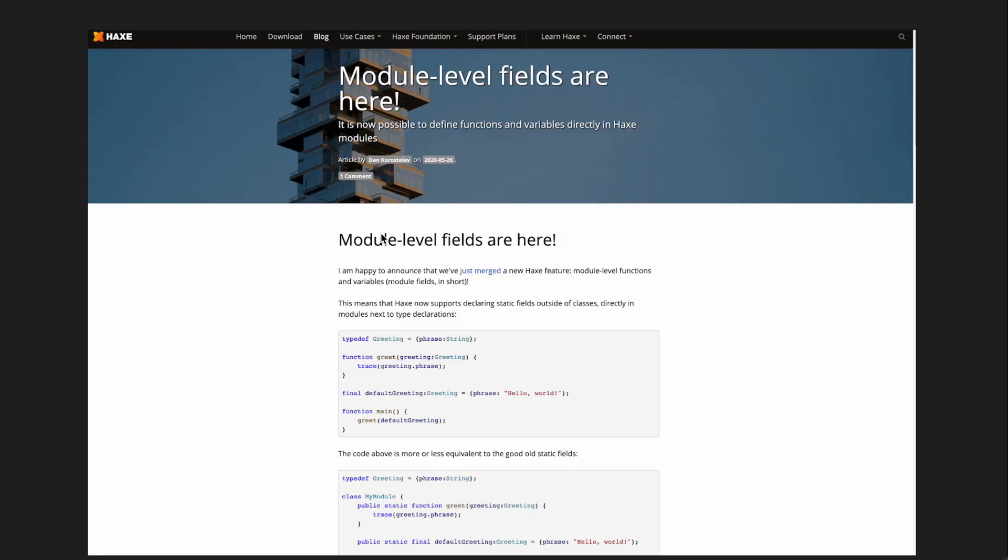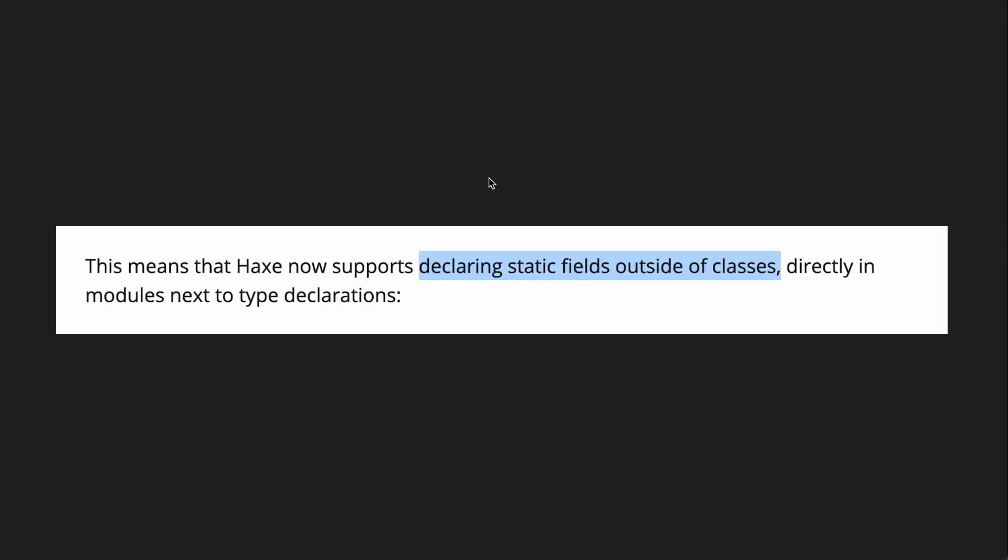So module level fields were written about ages ago. As you can see or can't see in this document they were spoken about all the way back in May 2020 so they've been a long time coming and what they do essentially is allow you to write static fields outside of classes so you can write static methods, you can write variables and you don't have to write a class. Now this might seem weird to those of you who are coming from a language like JavaScript where you can just write functions and variables outside of classes but this is kind of a new thing in Haxe so let's go through how that works.